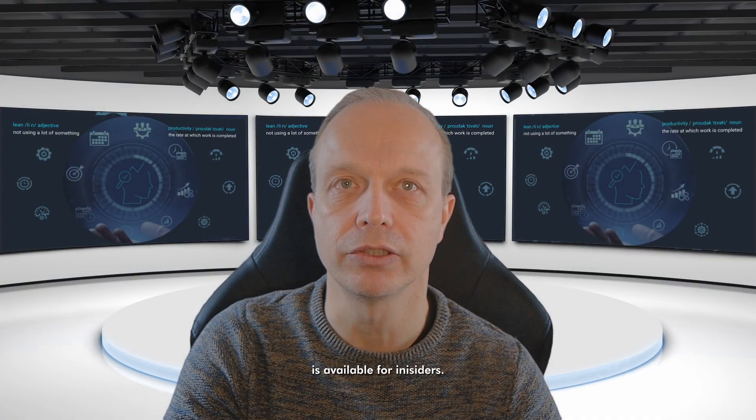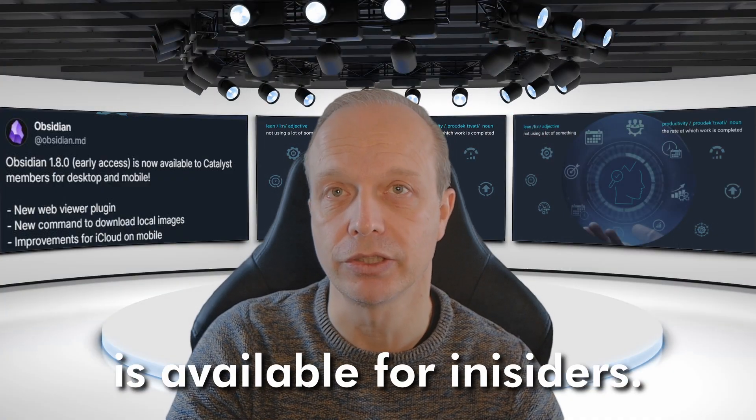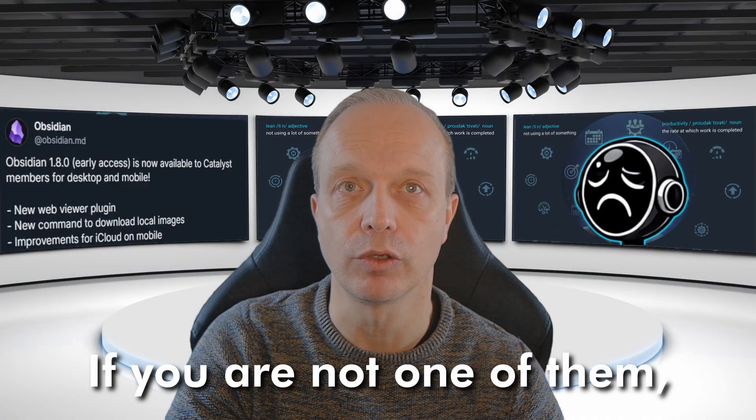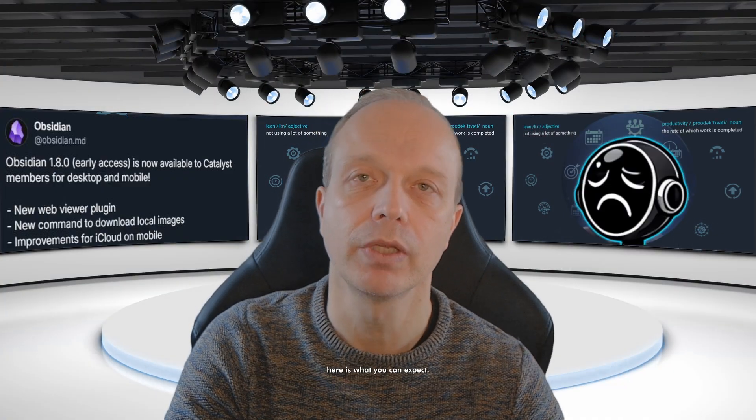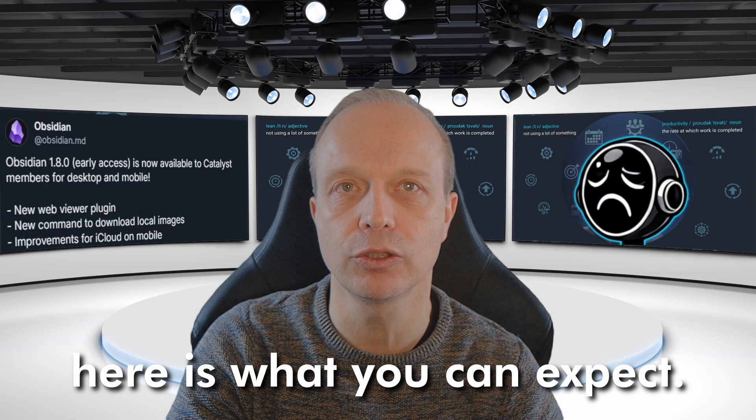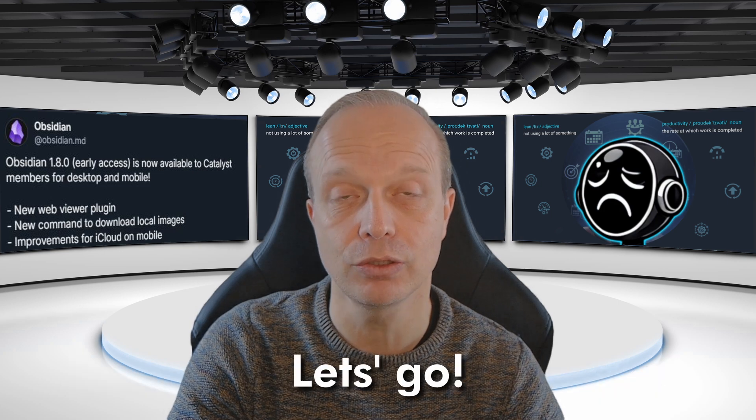Obsidian 1.8 is available for insiders. If you're not one of them, here is what you can expect. Let's go!